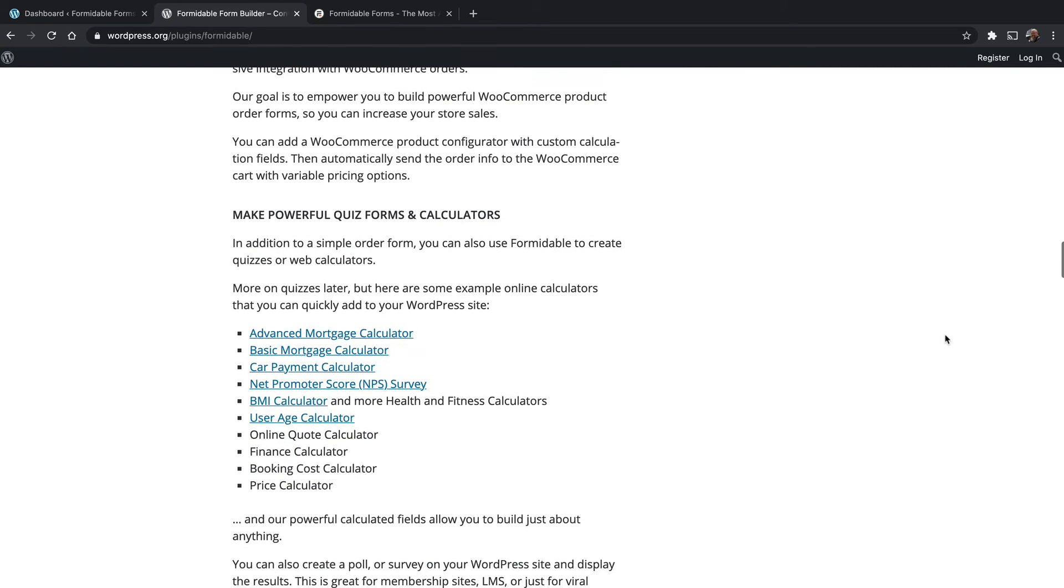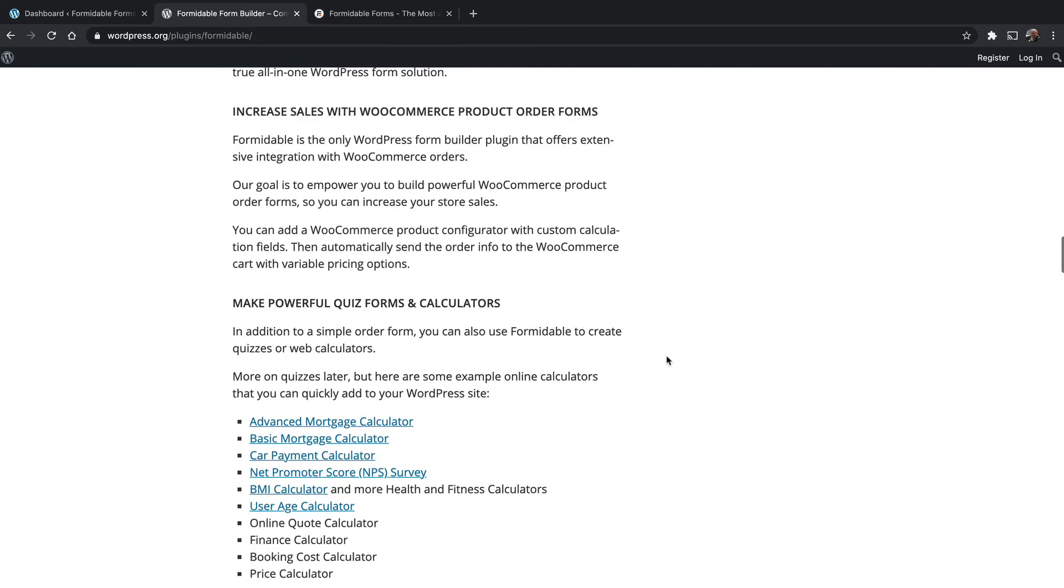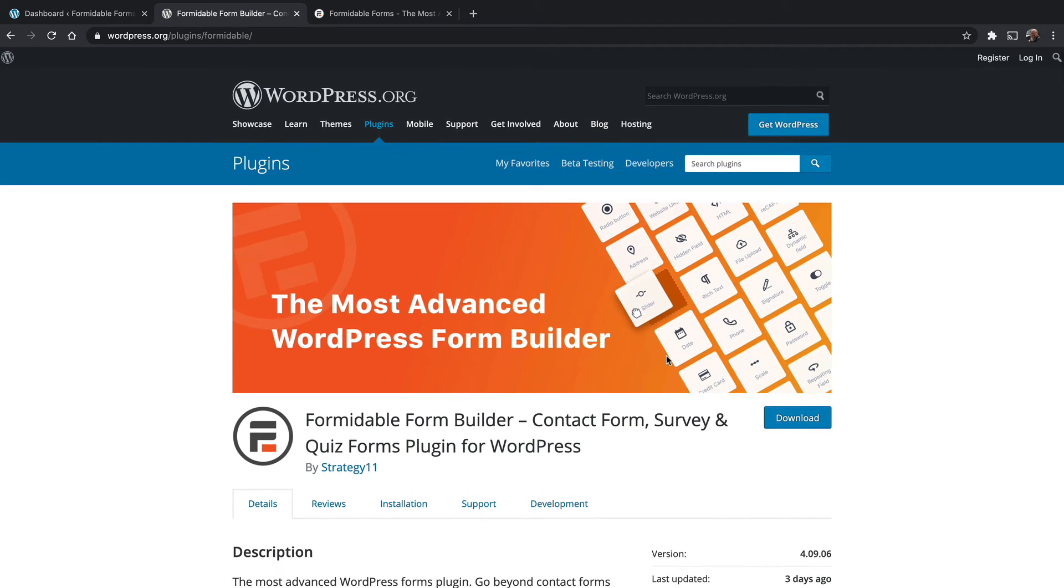Additionally, you can build complicated forms and calculators, like a BMI calculator, a net promoter score survey, a car payment calculator, et cetera. All sorts of things with this. So let's dive in and see how it works.